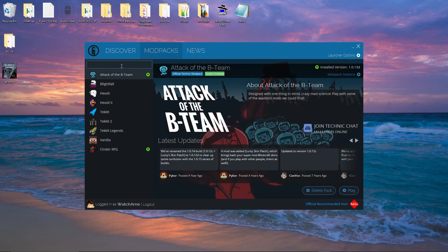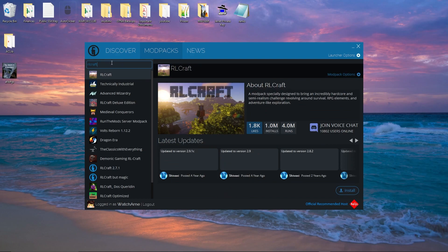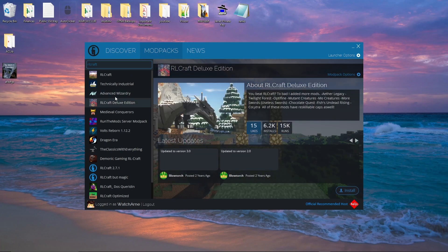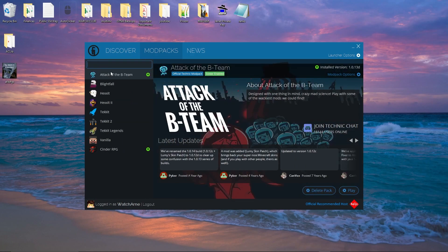So in this search bar I can put in RLCraft, and it will show me RLCraft and all the different mod packs it thinks relate to that search. You can install from here. However, if you're just looking for a pack to play and you don't know the specific name of one and you're browsing, you can't really do that on here. For me, that's probably the biggest thing that is going to stop me personally from using the Technic Launcher.